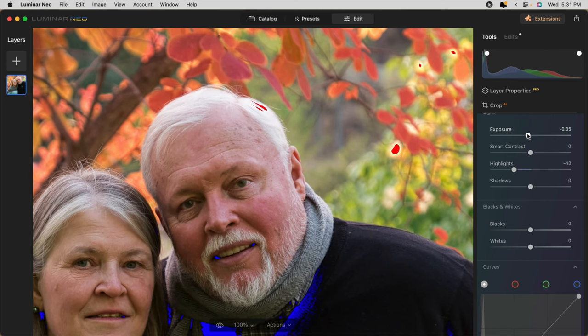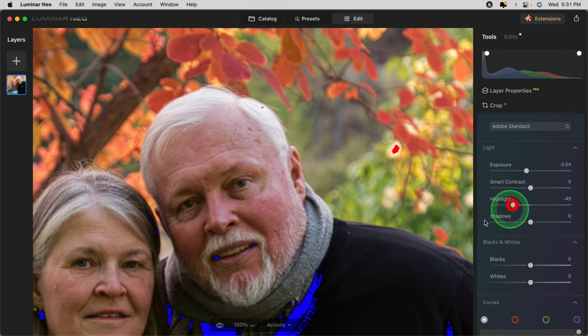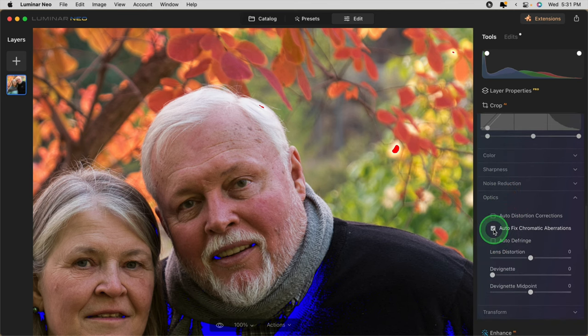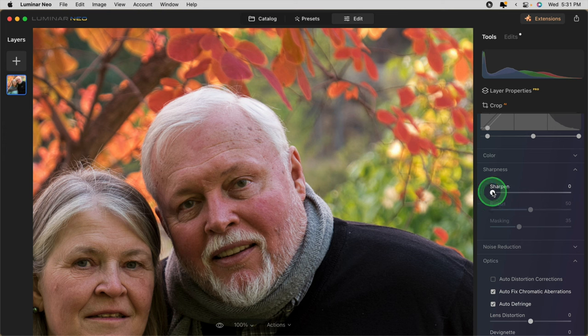You'll notice that their faces have gotten a little bit dark, but we'll fix that in a moment. There's just a tiny bit of clipping left, so I'm pretty happy with that. The other thing that I always do in the develop panel is turn on fixed chromatic aberration and auto defringe. If you're going to add a little bit of sharpness here, I recommend not going too high. I usually go to about 15 and then increase the masking to about 60. The masking slider is key because the higher you take it, the less it will apply to large smooth areas like skin. You don't want to add sharpness to skin, especially for a couple like this.